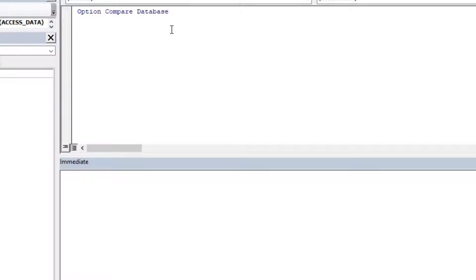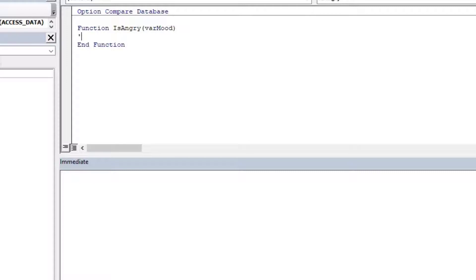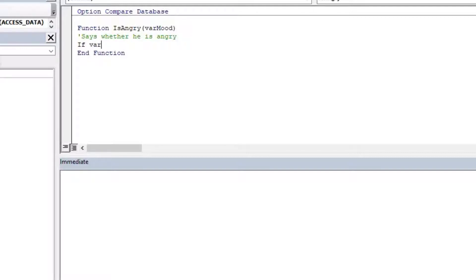What we'll do is we're going to create a function. We'll say function IsAngry, and for that function we're going to pass in whatever mood they're feeling at this moment. I'll call it VAR mood because it's a variant — just in case there's a null in there, that'll take care of it as well. And we'll comment it and say it determines whether someone is angry or not.